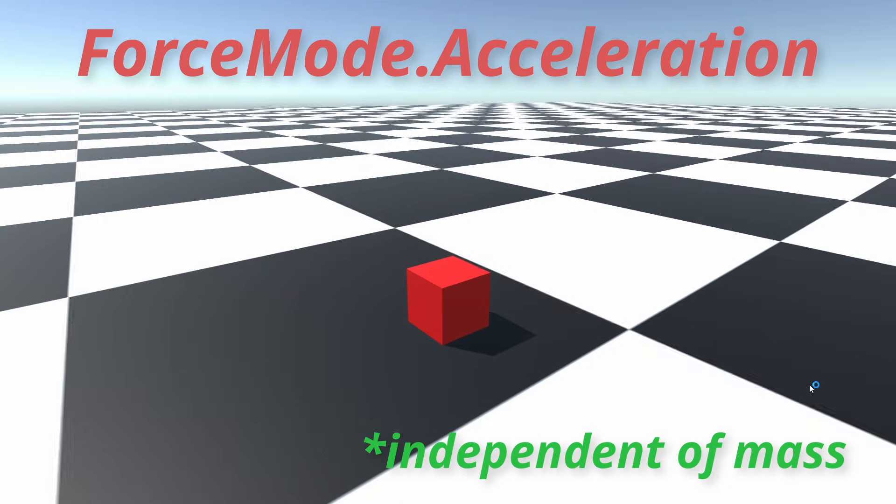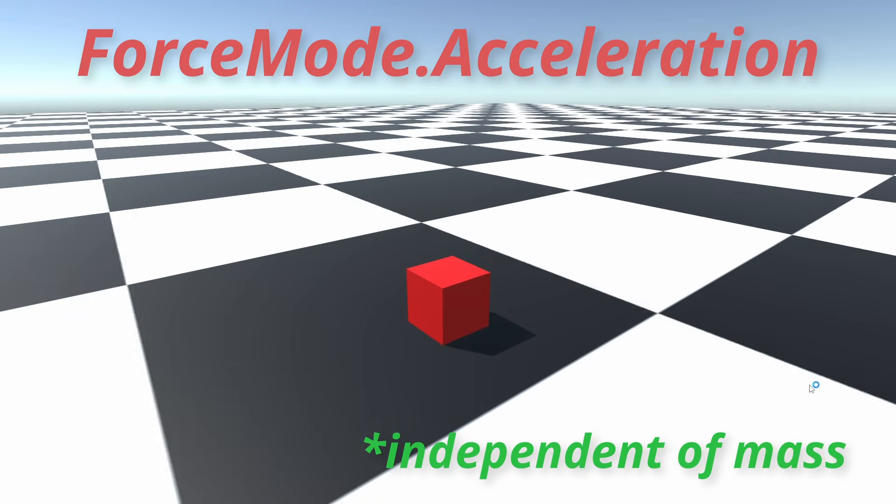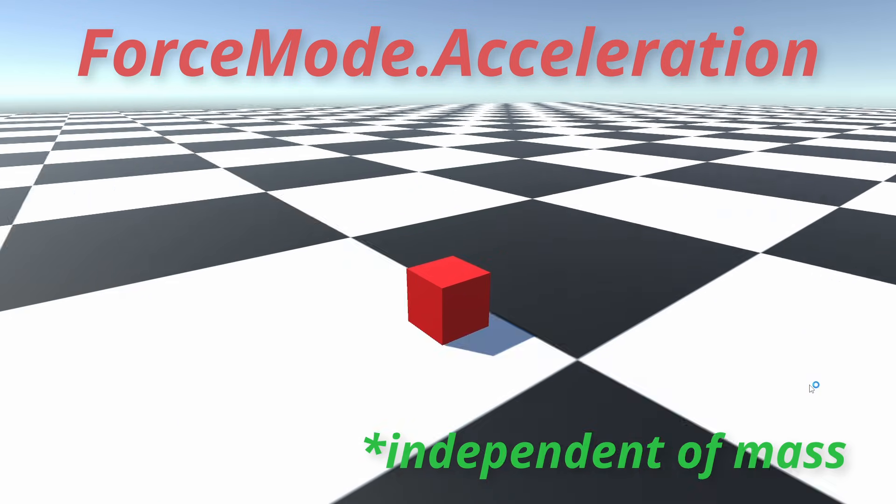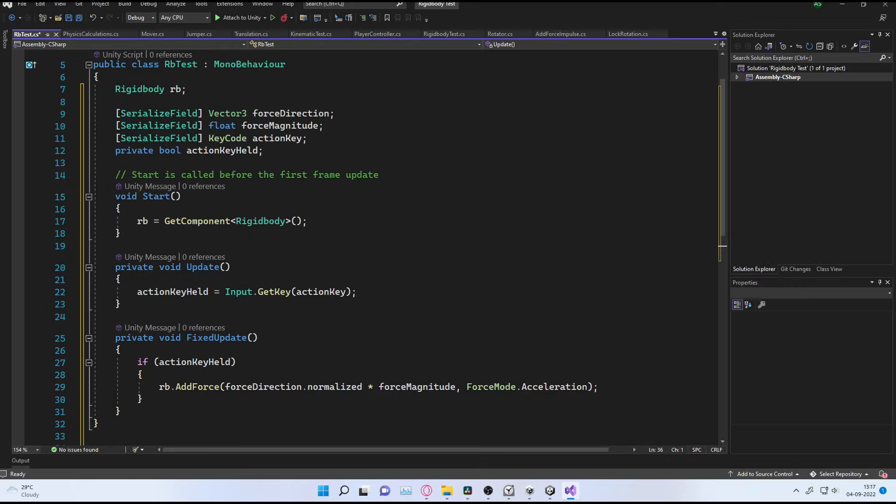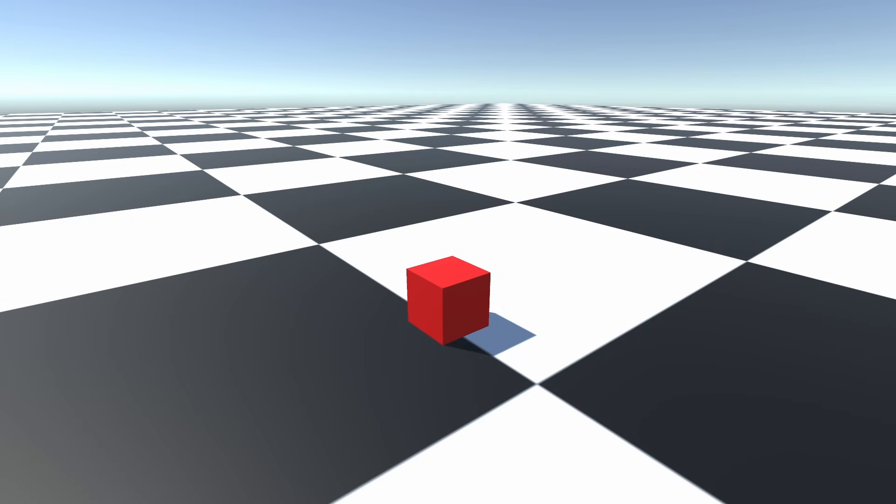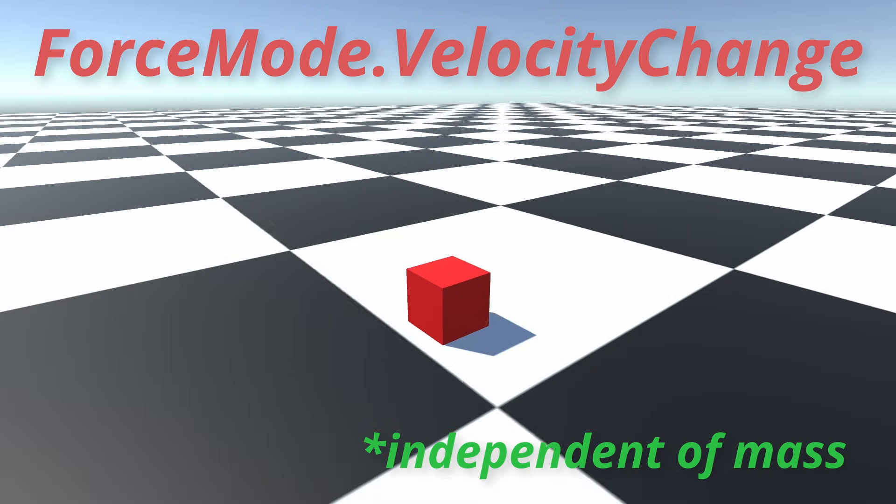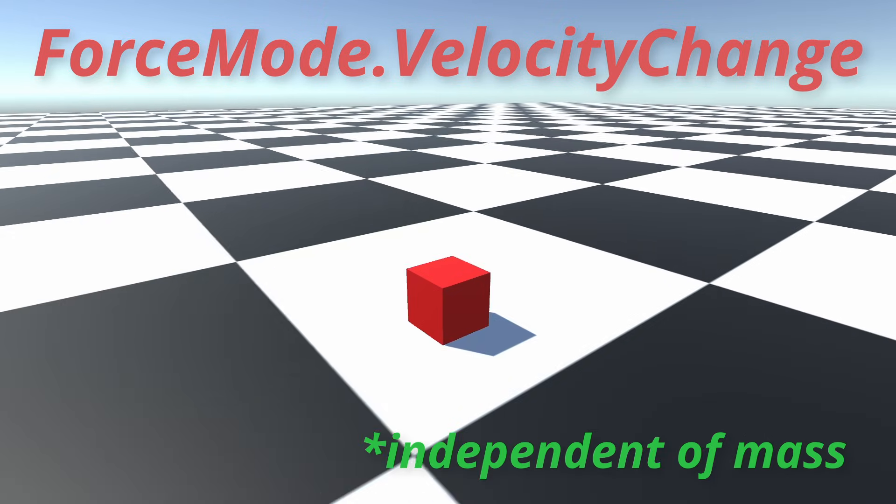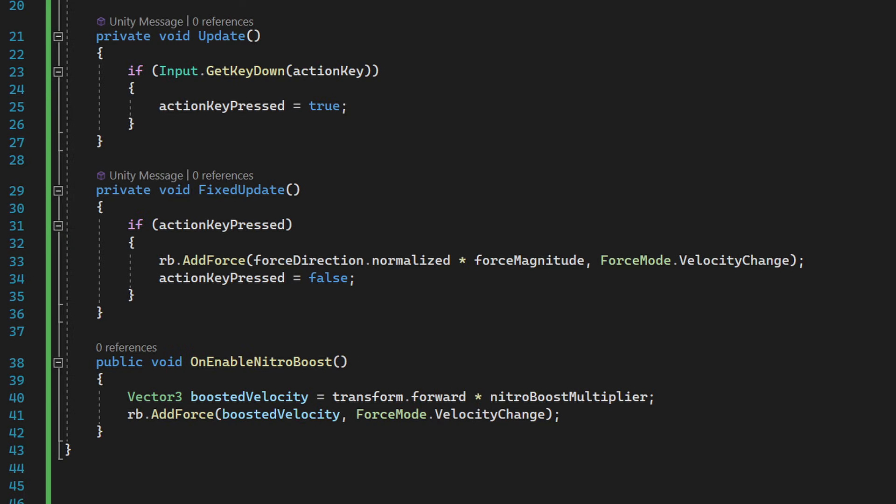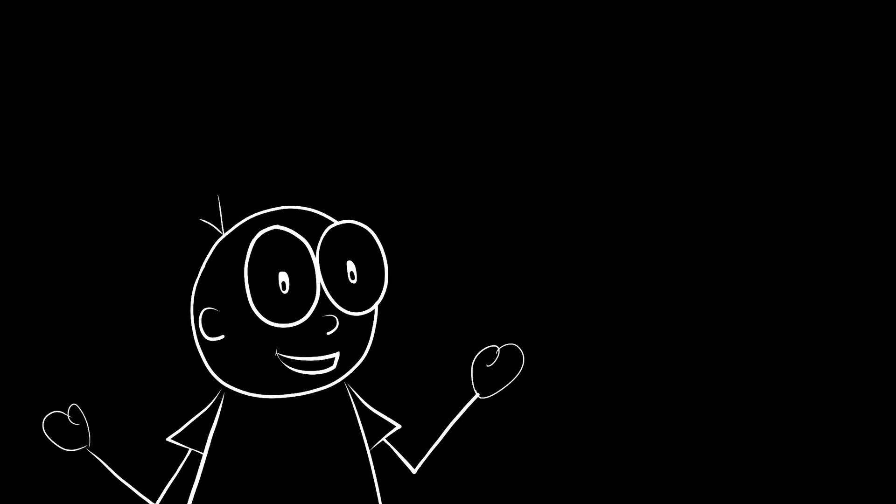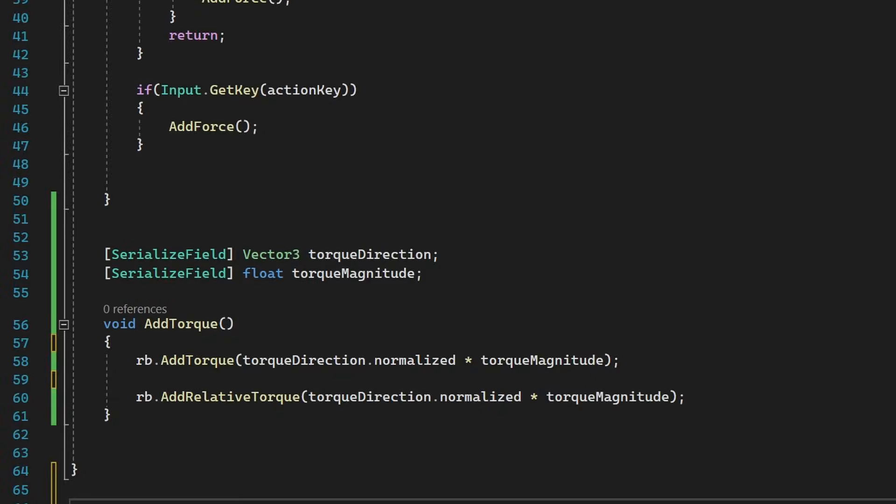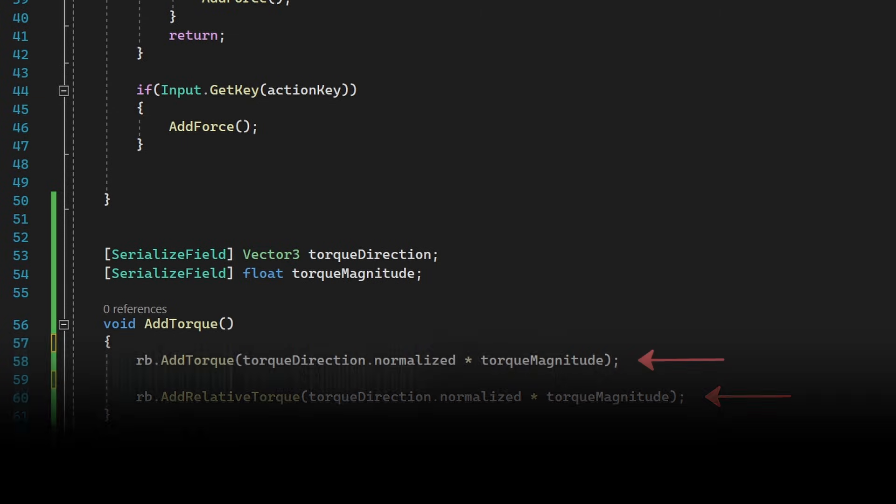Force mode.acceleration speeds up the body every fixed update and may be useful for racing games. Force mode.velocity change instantly changes the velocity of a body. It could be useful for nitro boosts and speed breakers and stuff. These are just the examples that I could think of while scripting this video. Also, rigidbody.addTorque and addRelativeTorque can be used to add a torque in a similar manner.